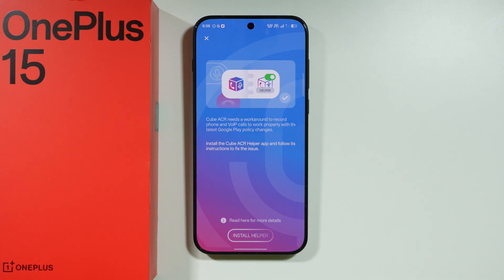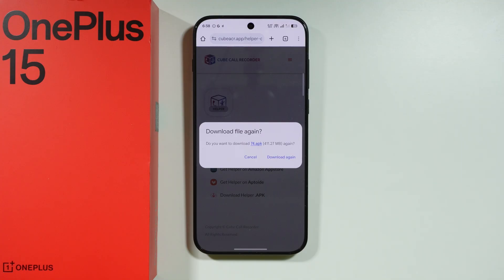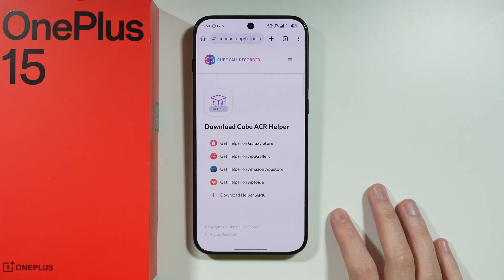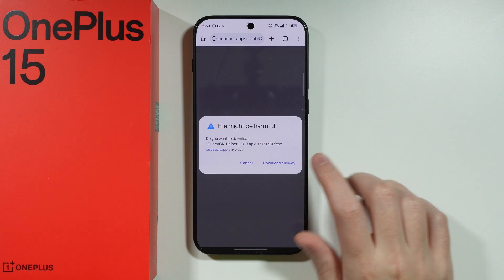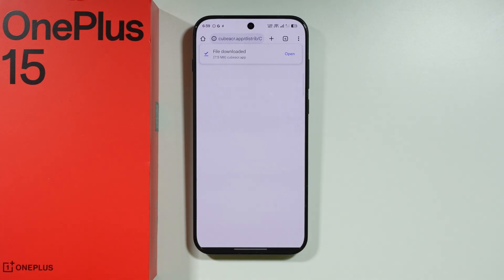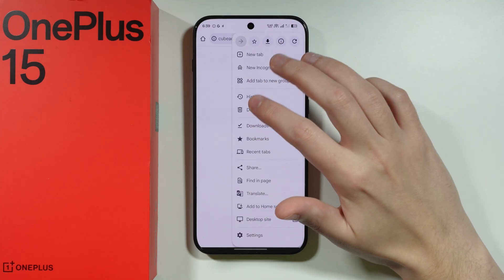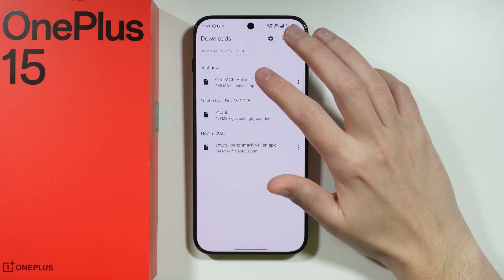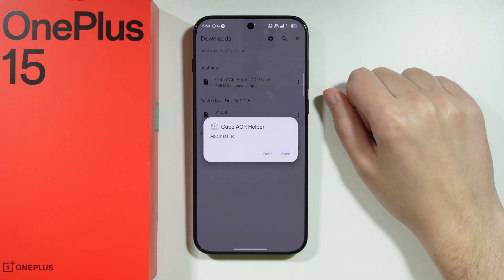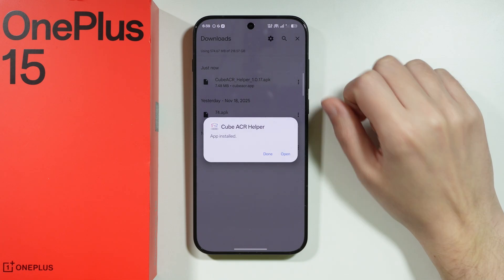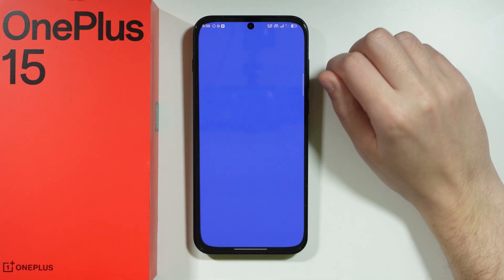We can also install the helper, which can be quite useful in case the main app is not working properly. In the browser we have the download options for the helper — we'll use the download helper APK option. You will need to grant the browser permission to download apps from unknown sources. Once it is downloaded, we want to install it. Go to downloads and install the app.